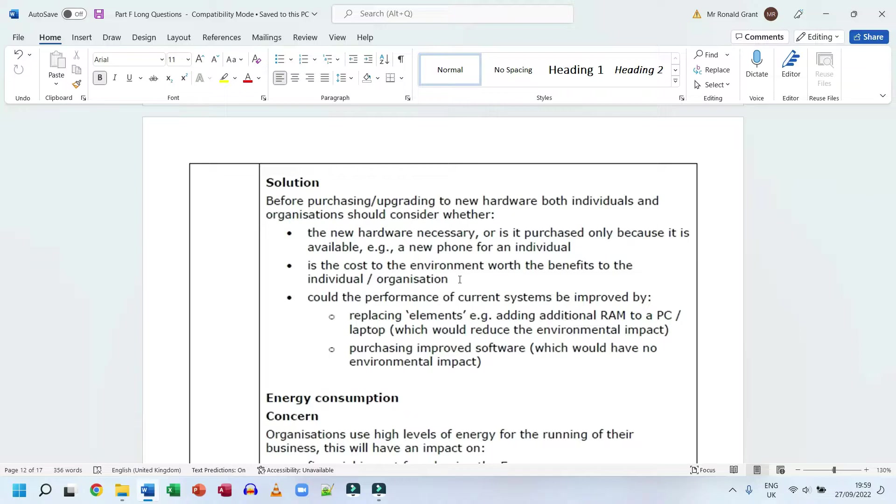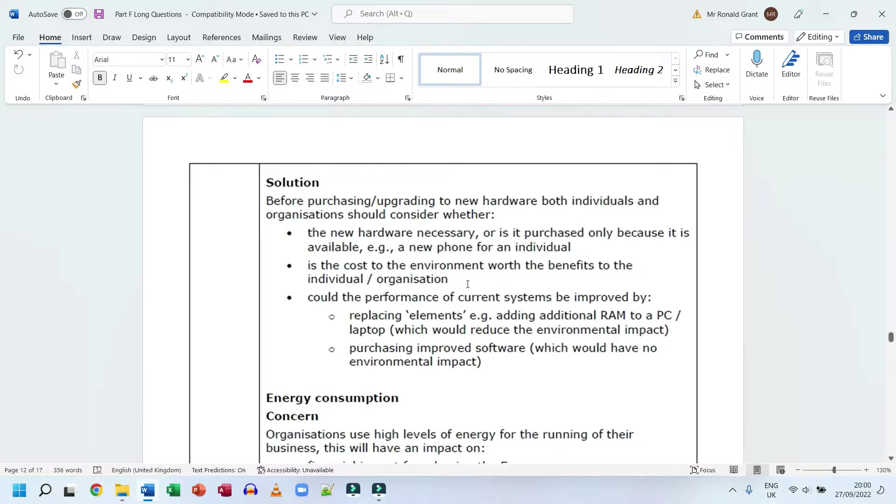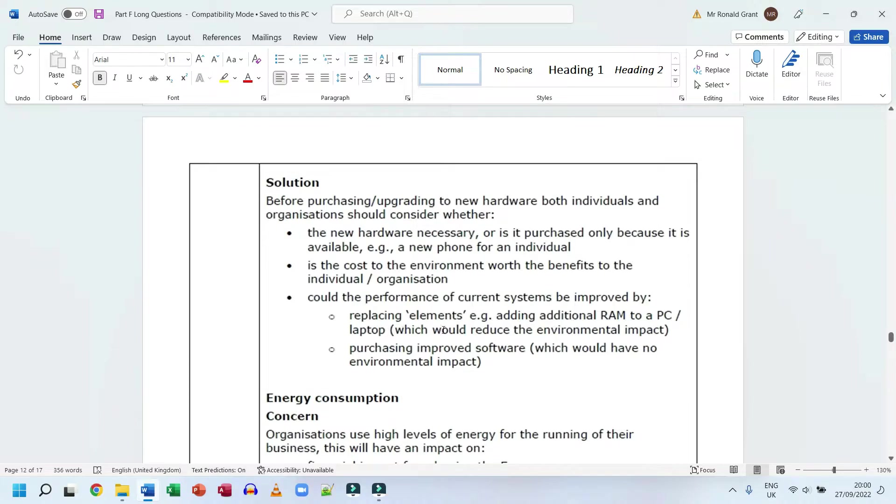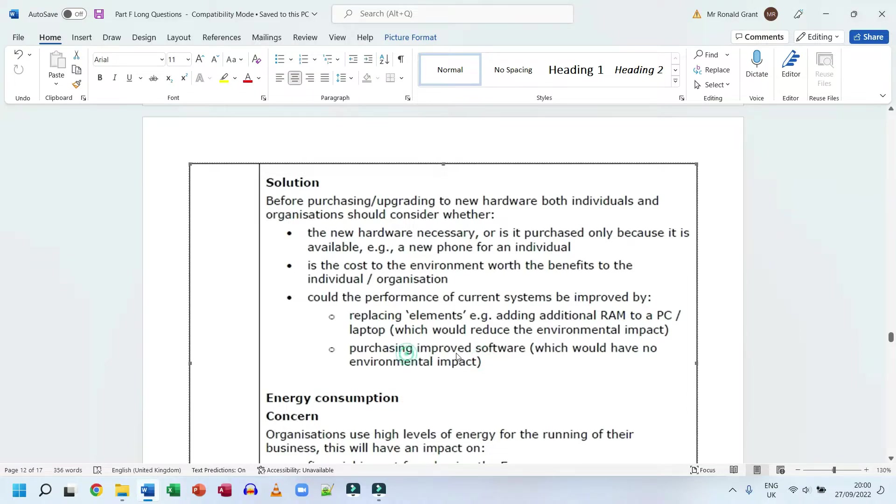Getting a new iPhone every single year, you can probably afford it because here in the UK people aren't really starving or dying of hunger. However, think about all the glass, cobalt, silicon, water, plastic, rubber - all the things being used for your one mobile phone that's never going to go back into the earth. Could the performance of current systems be improved by replacing elements, example adding additional RAM to a PC or laptop, which would reduce the environmental impact, or purchasing improved software which would have no environmental impact to some degree.